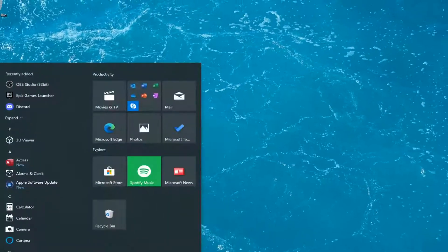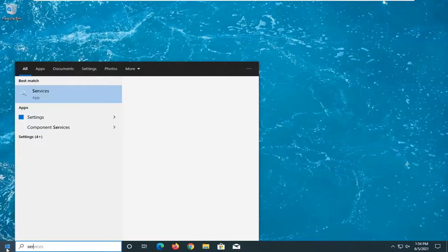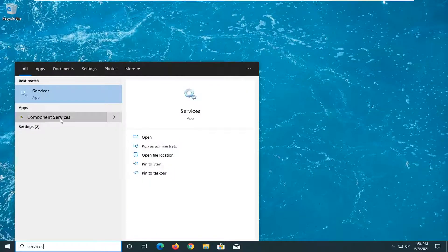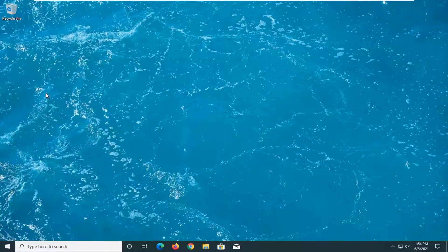Open up the start menu. Type in services. Best match will come back with services. Go ahead and open that up.